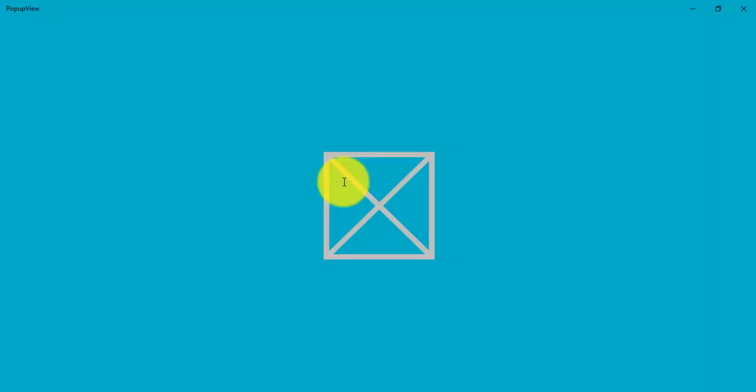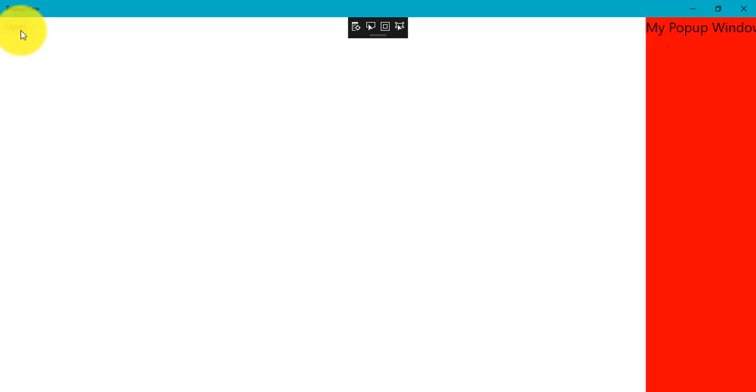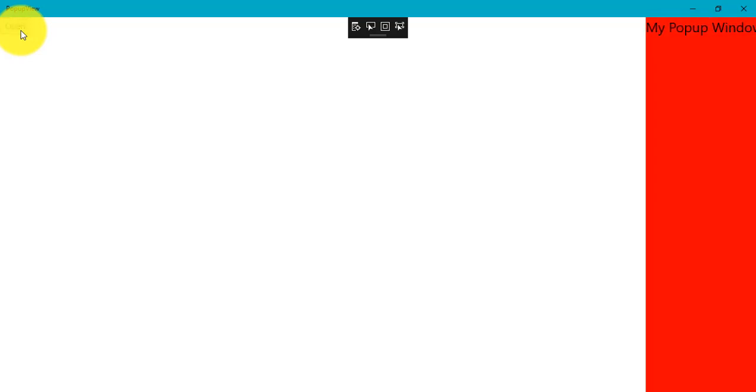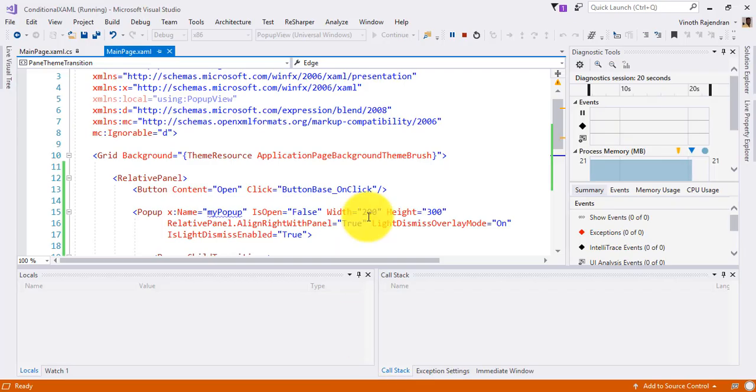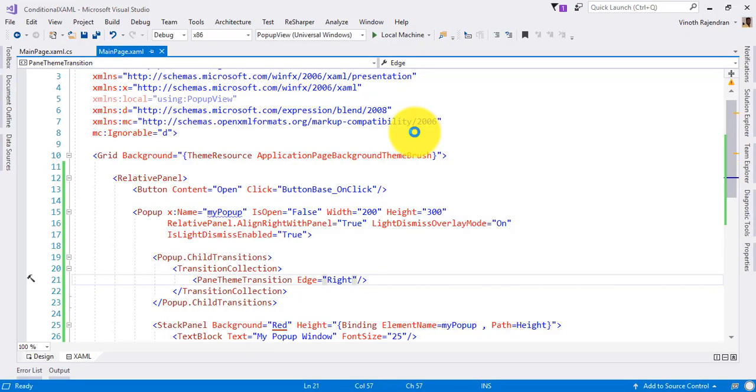It's coming from the right side and that popup is coming on top of the window. Now it's clearly visible the popup control or popup is coming on top of the window. So I hope you can understand how to use the popup control in Universal Windows Programming application. Thanks to all.